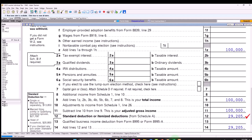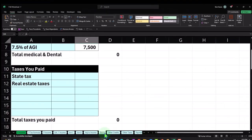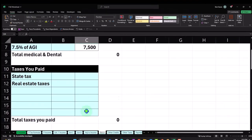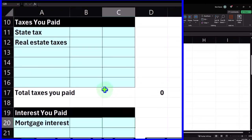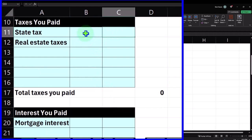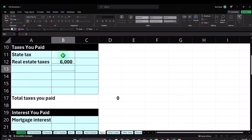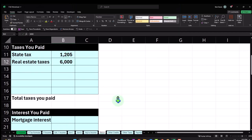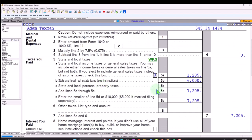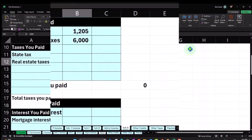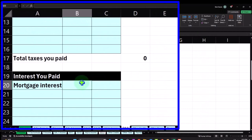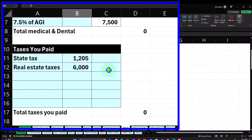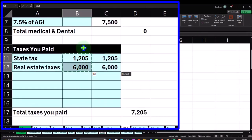Let's mirror that so we can see it on our worksheet. We're going to go to the Schedule A and say, okay, what did we have? We had taxes. We had the real estate, $6,000 and I think it was $1,205 was the sales tax calculated by the system. And then we also have the mortgage interest.